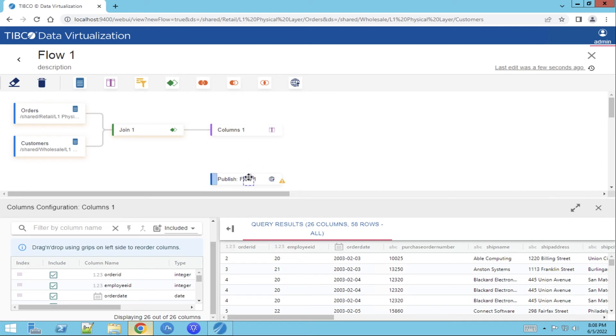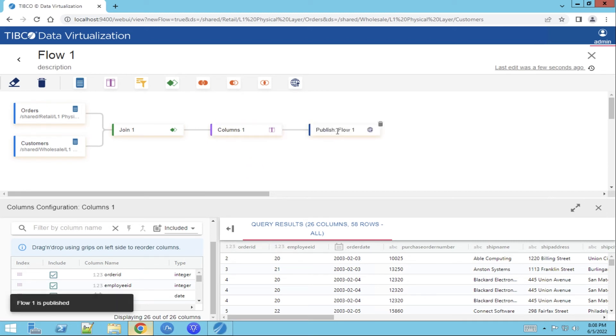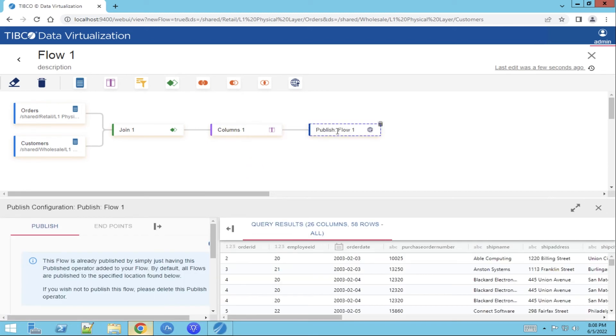Connect the column function to the publish function which automatically will publish the new view with the new dataset that has been created.